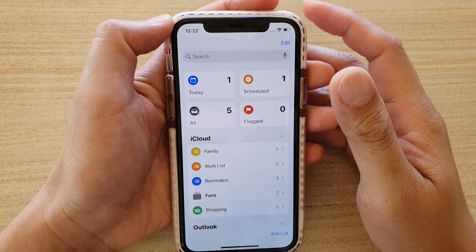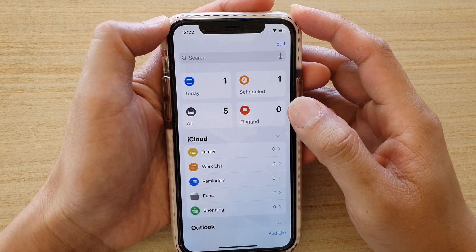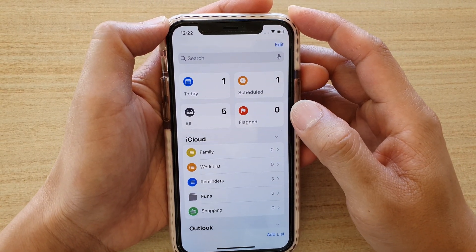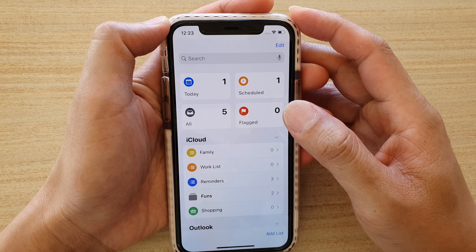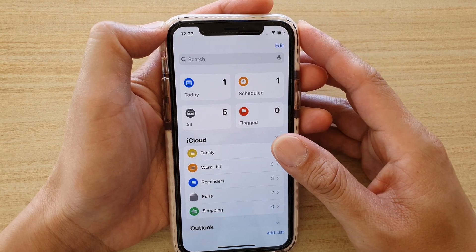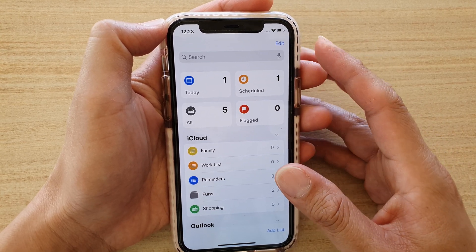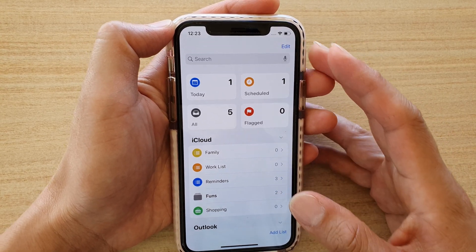Hi, in this video we're going to take a look at how you can create a group in Reminders app on an iPhone running iOS 13.